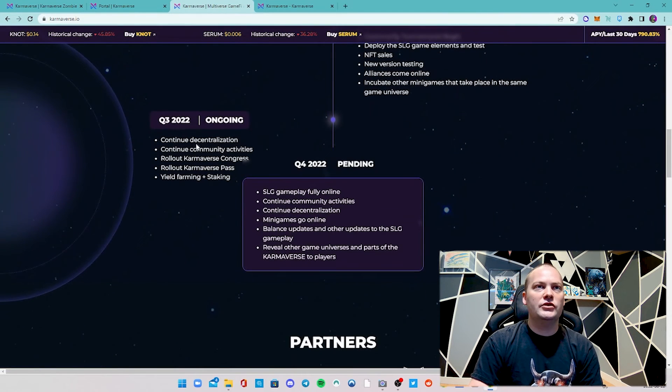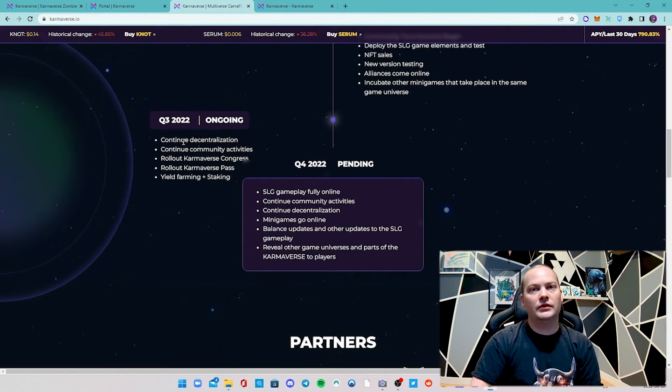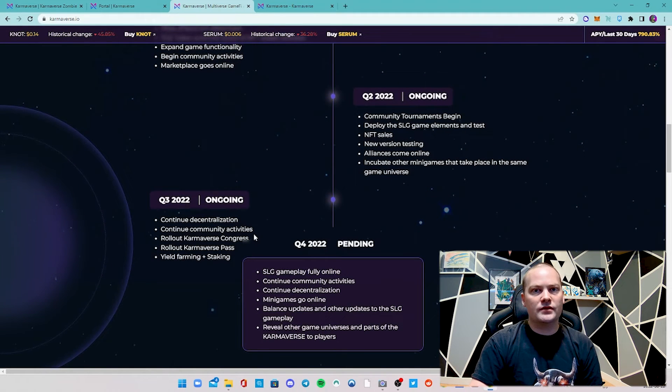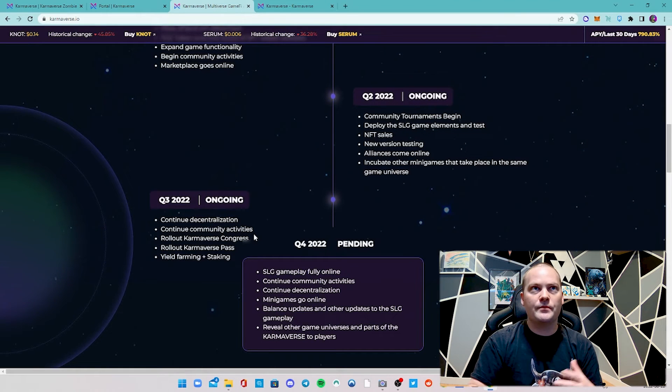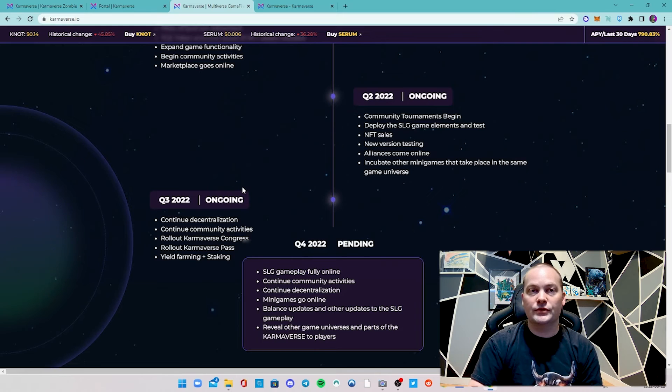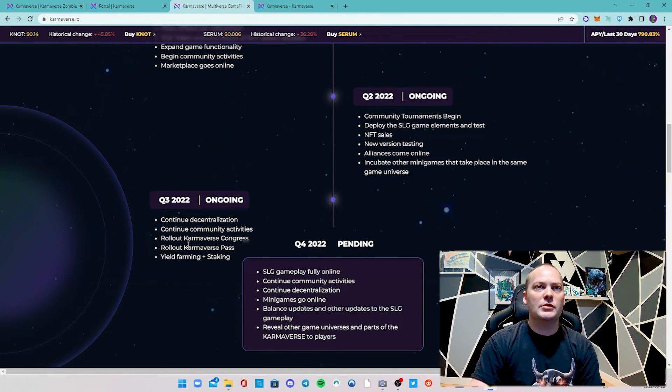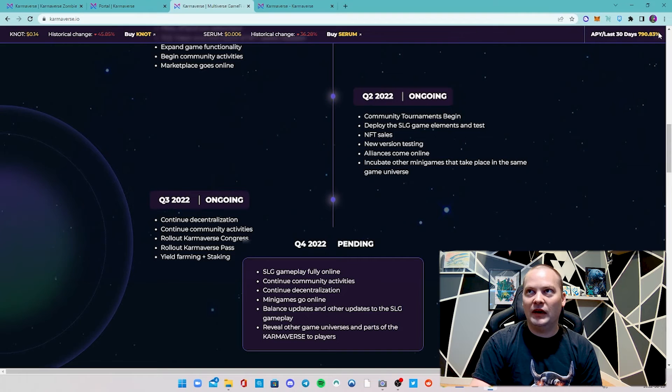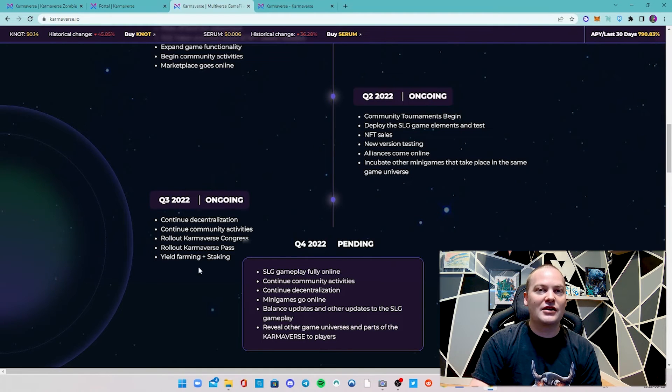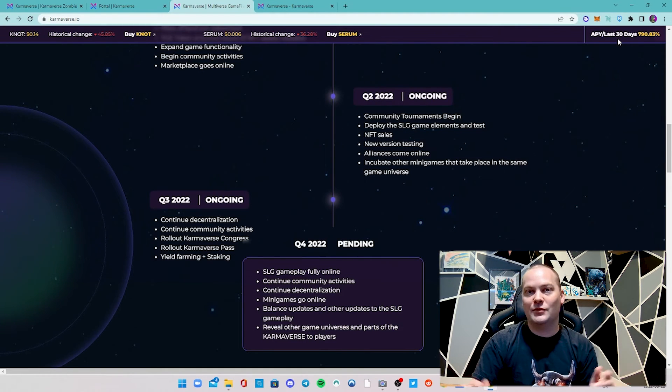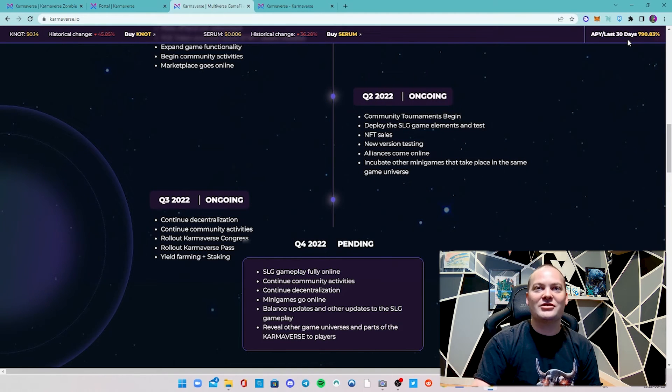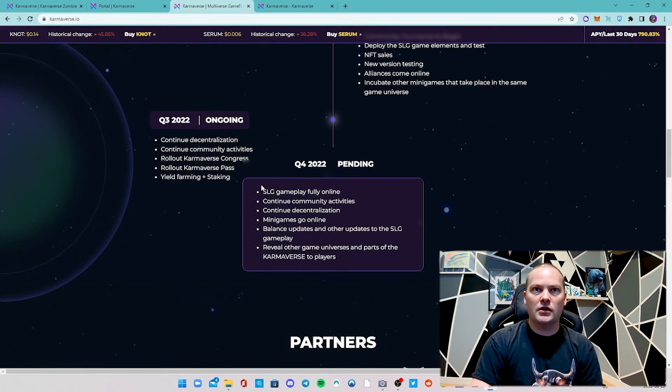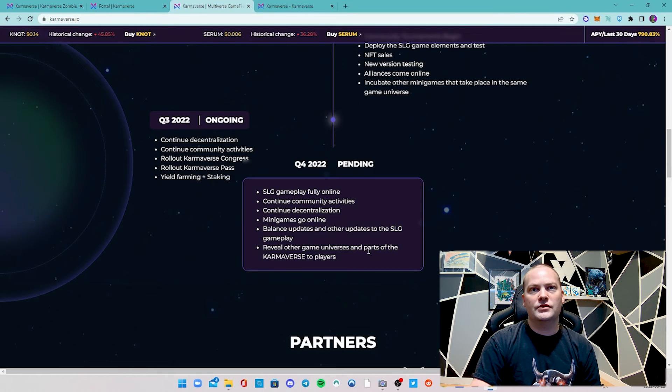They're going to talk about continuing to decentralize their Karmaverse, which is really cool. They're adding more community activities. They're going to roll out this congress voting system, which is kind of like a DAO - you can vote, and you can get right to that from their main page. There's going to be this Karma Pass and yield farming and staking. They show this API up here, but I can't find the staking pool for the life of me. I feel like this is just a placeholder right now. They talk about Q4 this year - continuing a lot of the things they mentioned, but they want to reveal other game universes as part of the Karmaverse to play.